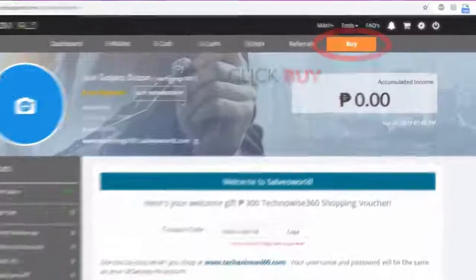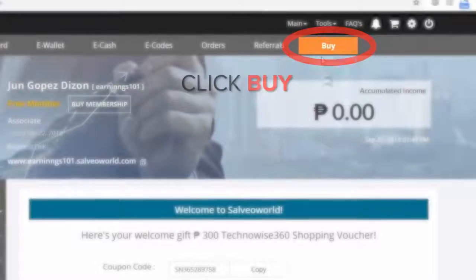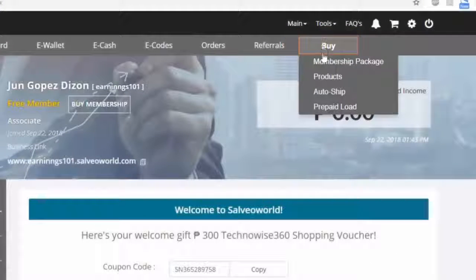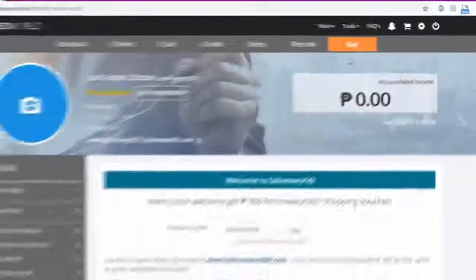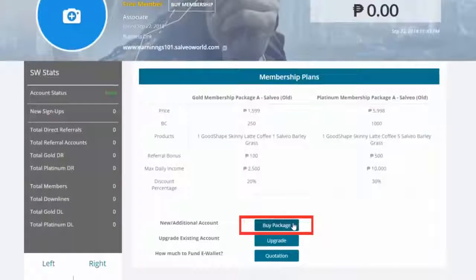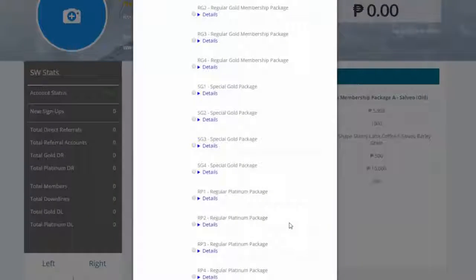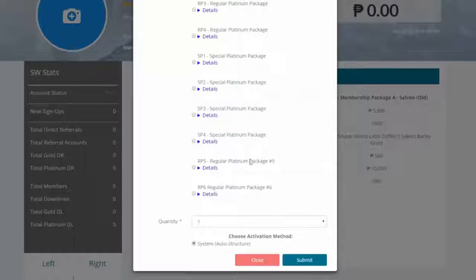Click the Buy button. Go to Membership Package. Select Buy Package and select your membership package.